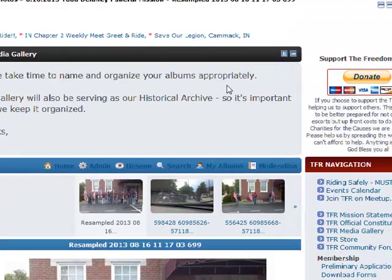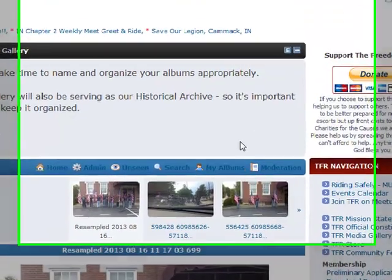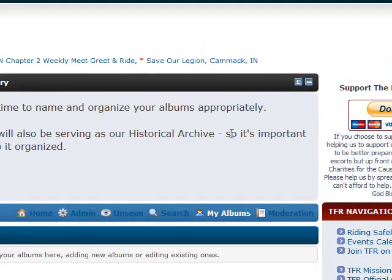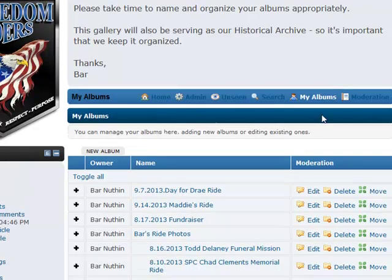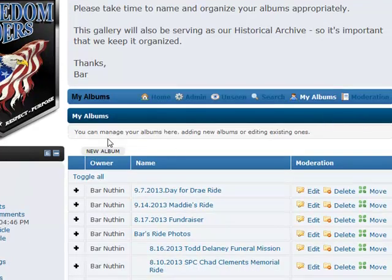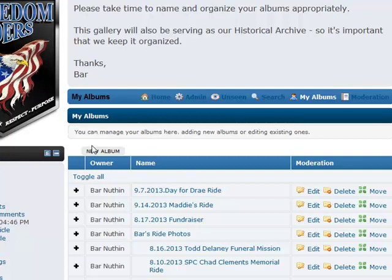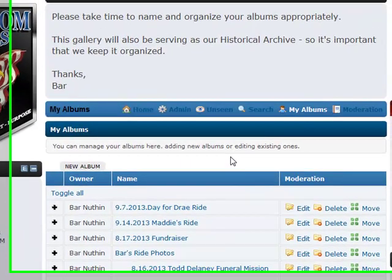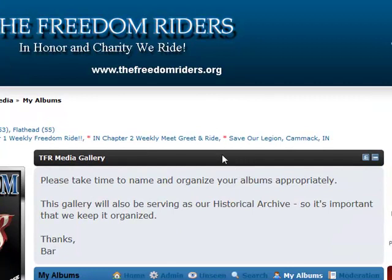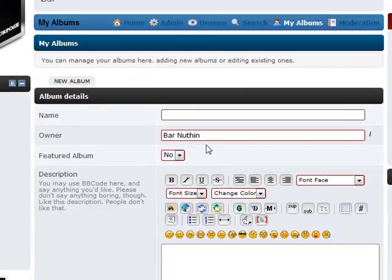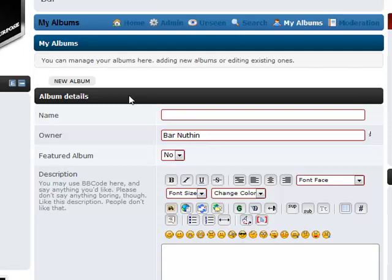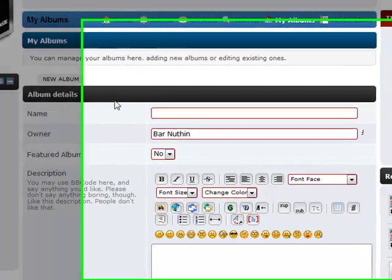But let's back up here and go back to My Albums. The first thing you need to do is actually create an album. When you're in My Albums, you'll see where it says New Album, and we'll click on that. That brings us to a screen asking for the information about our album.